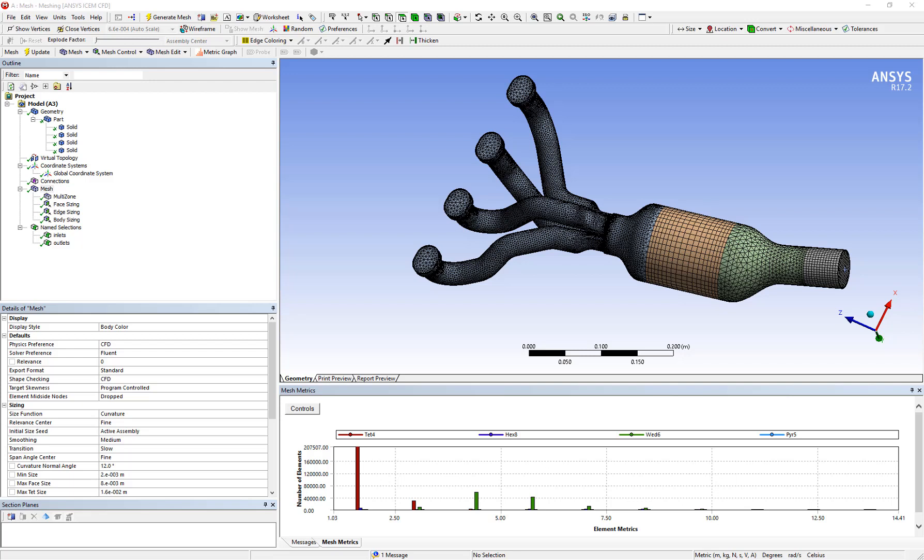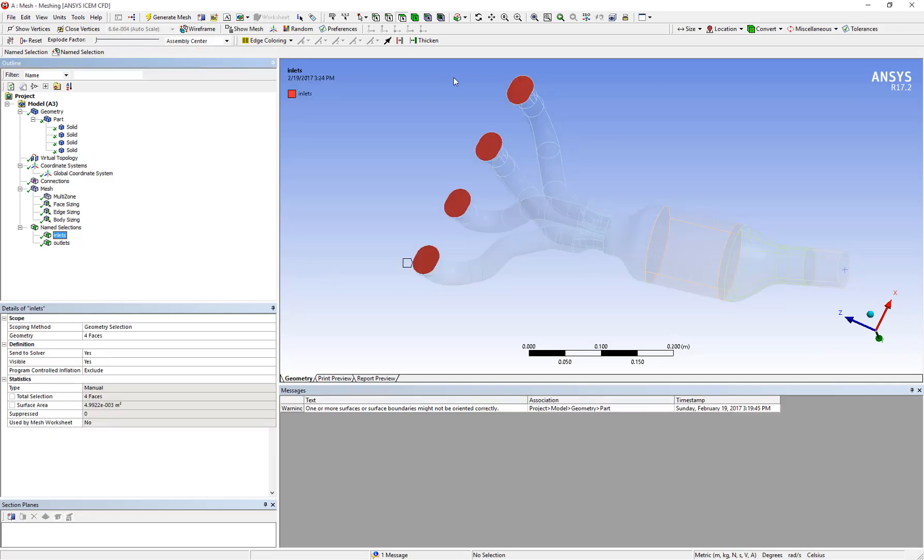To do this, first we need to make sure that there is a name selection defined for the desired faces. Let's say in this case we are interested in the name selection called Inlets that consists of these four faces.